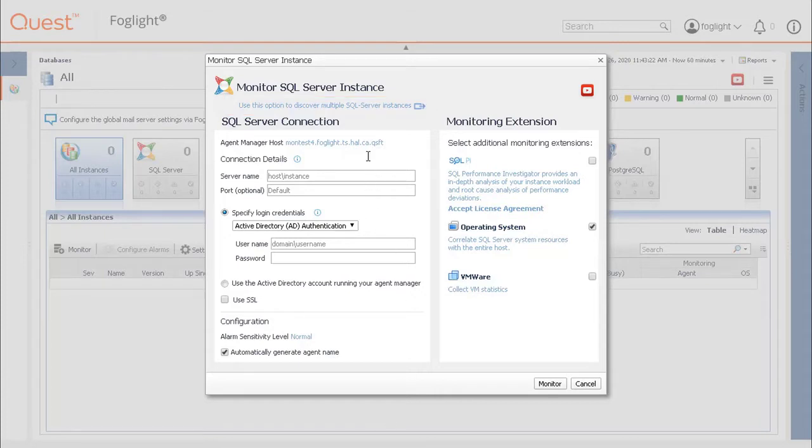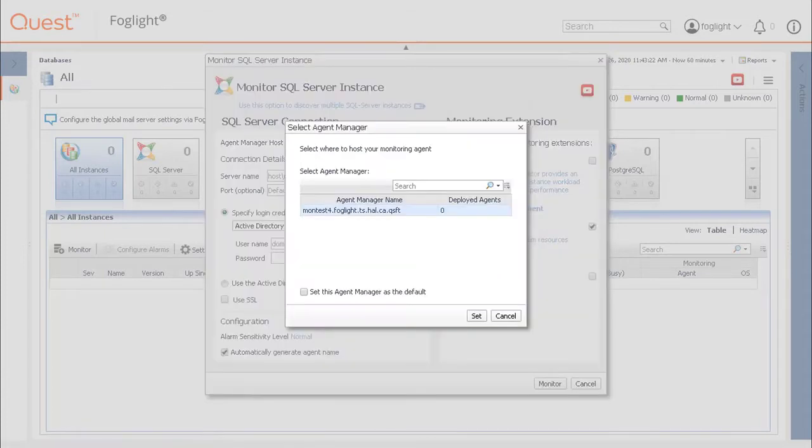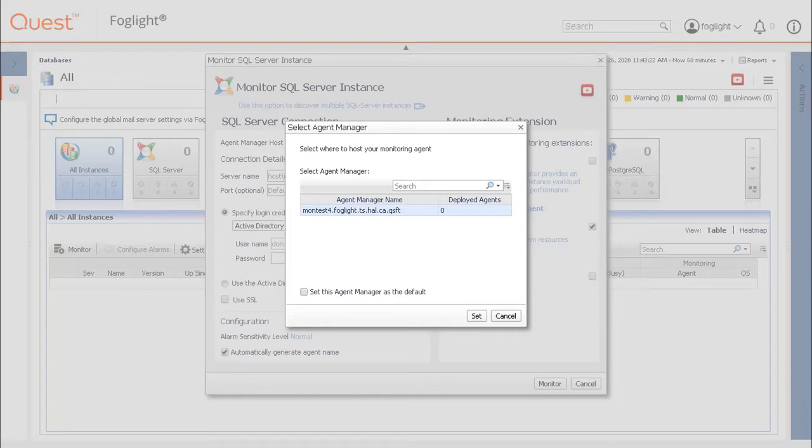AgentManager host specifies the selected AgentManager and usually defaults to the AgentManager that has the least amount of instances already deployed against it. This helps with load balancing and sizing that affects performance. Click the box to change the AgentManager host if desired.